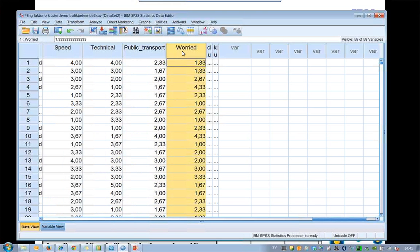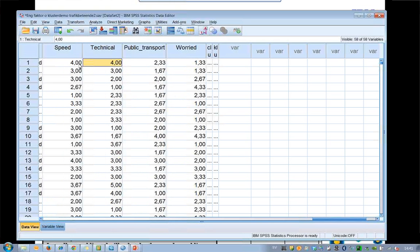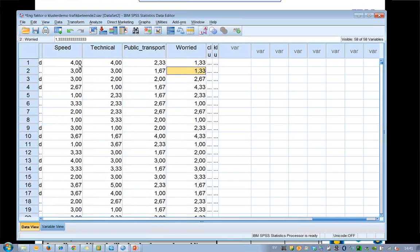The meaning is that the first person likes speed — the maximum is five — he or she likes technical things, and doesn't like to take public transportation, and is worried in traffic. So I would like the program to make clusters based on these four variables to see who is similar to each other.